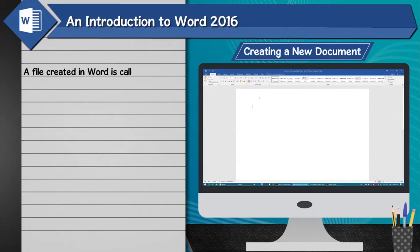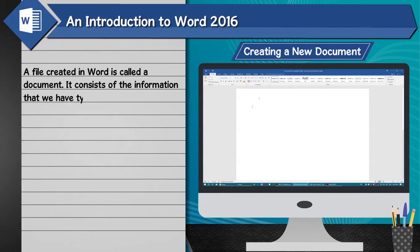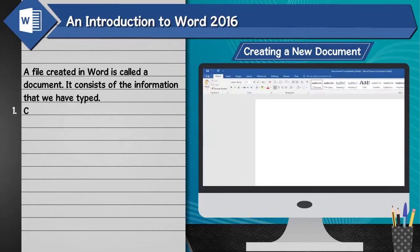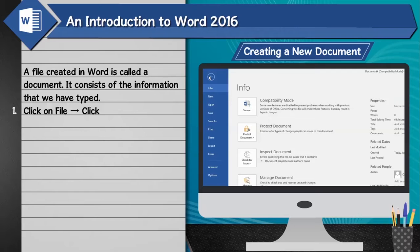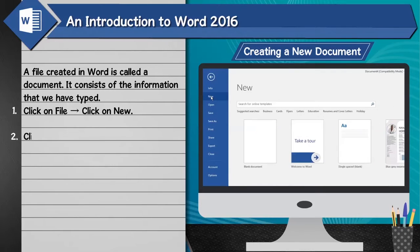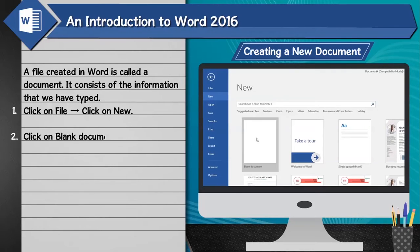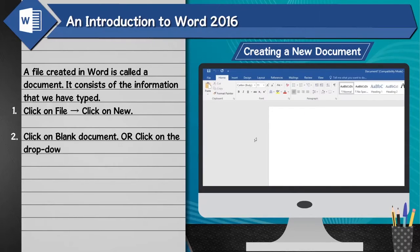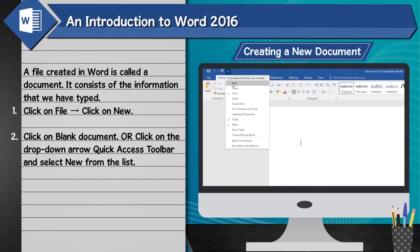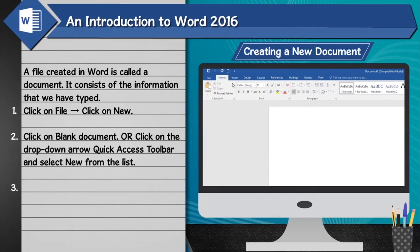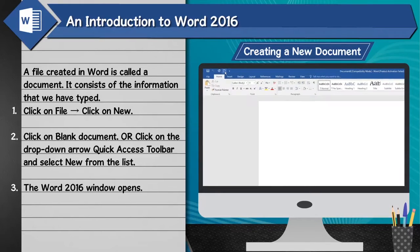Creating a new document: A file created in Word is called a document — it consists of the information that we have typed. Click on File and click on New, then click on Blank Document. Alternatively, click on the drop-down arrow on the Quick Access Toolbar and select New from the list. The Word 2016 window opens.